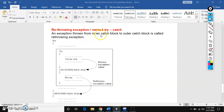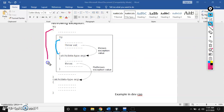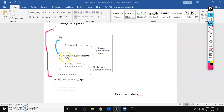Then why is it called nested try? One try is written inside of another try. This is the inner try and this is the outer try. So that's why it is called nested try. This is the inner try and inner catch block, and this is the outer try and outer catch block.